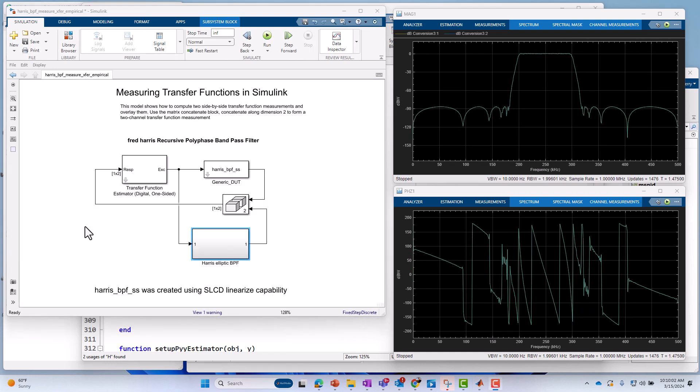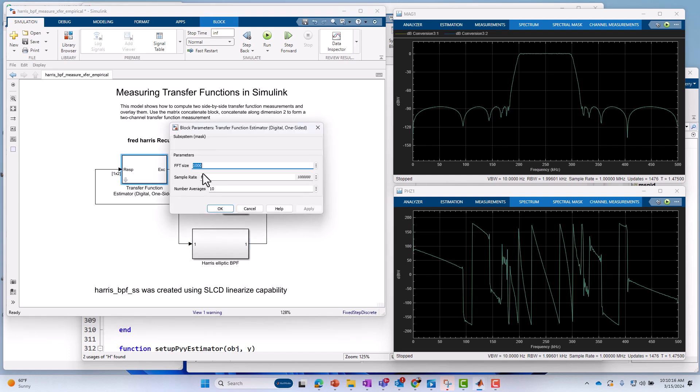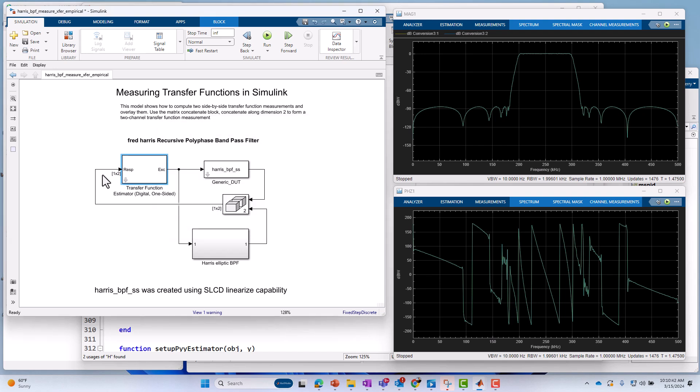One thing I should mention before I close here today on this subject of measuring transfer functions for discrete time systems is what I did versus what's available in the shipping product. So, as you see, we have a mask subsystem here for measuring the transfer function that I created. On this block, you can specify the FFT size, the sample rate, and the number of spectral averages you want to perform. Now, of course, that was my decision. I could have also exposed more transfer function measurement parameters as well. For example, I could have specified the type of windowing I wanted to perform, but I didn't do that here. That's completely optional.